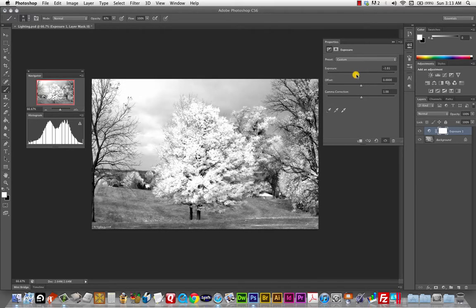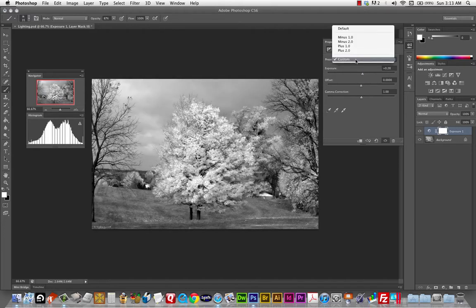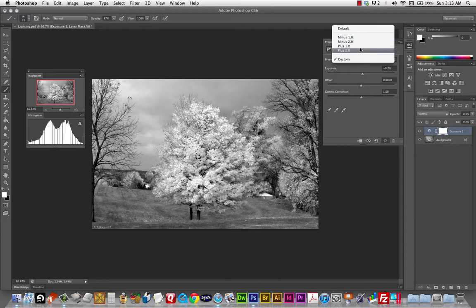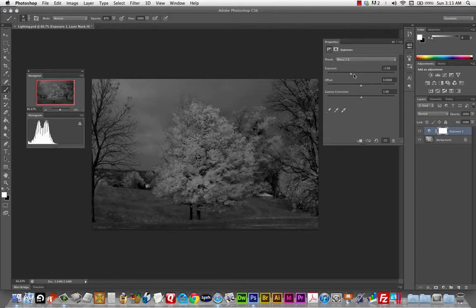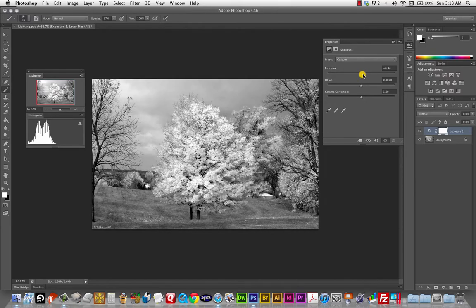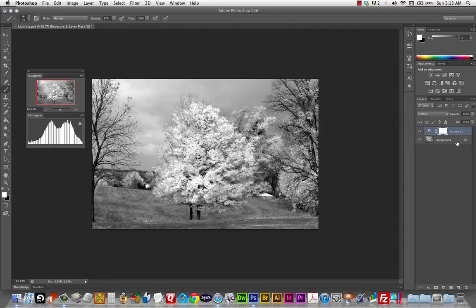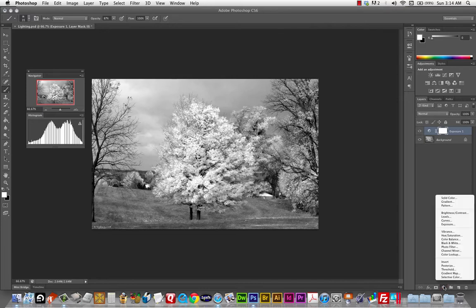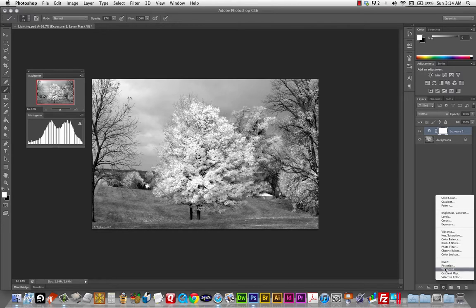So. Exposure up or down. That's basically. All you need to do with this. You can use one of the. Defaults if you want. But. All they really do is. Just change the exposure up or down. That simple. Now. Let's see. What else is in here. Hue and saturation. We don't need to play with that.